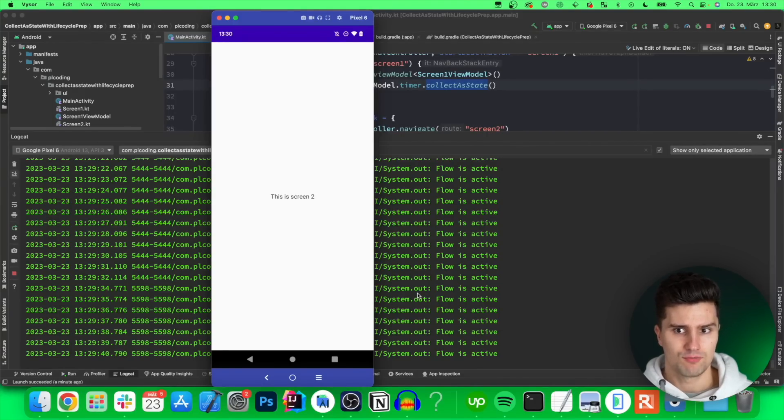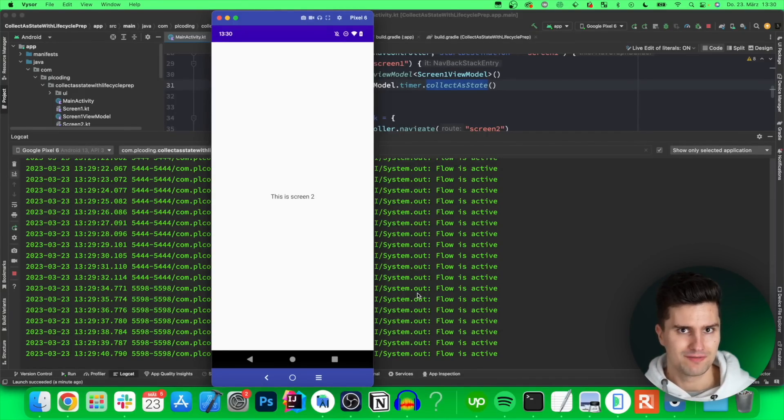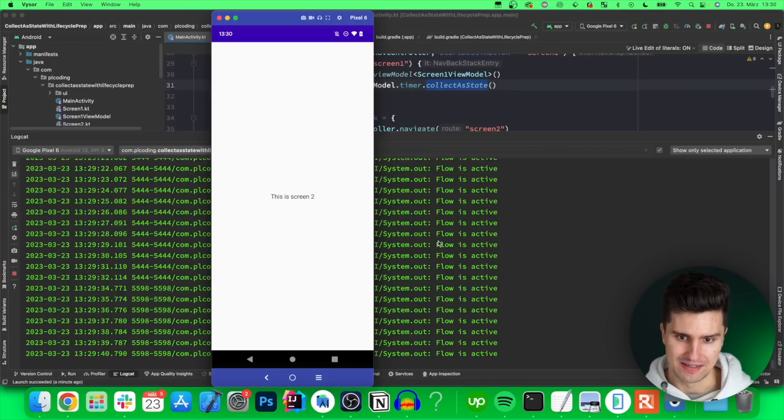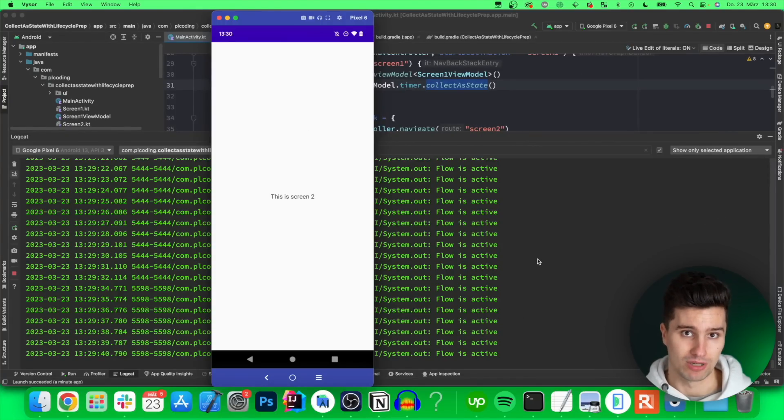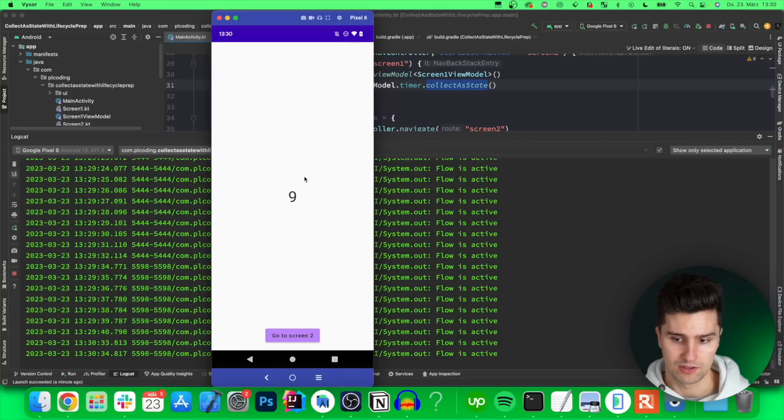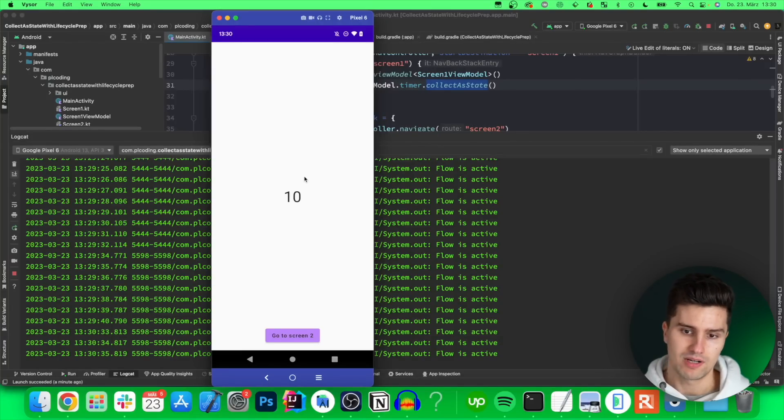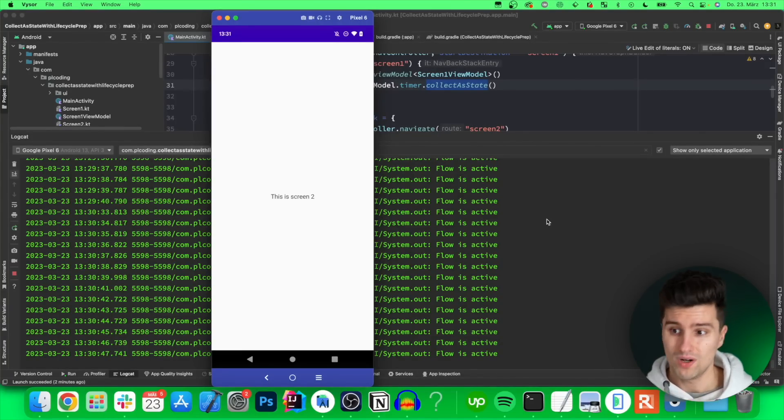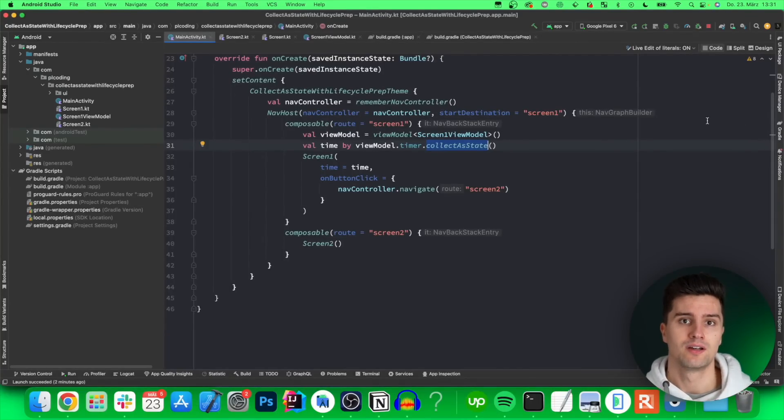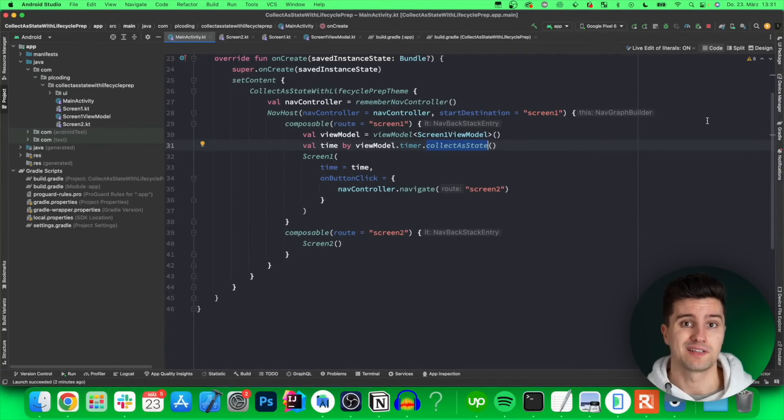So does that mean we already solved our problem without even using the new API? No it's sadly not that easy. Let's go through one issue this approach actually brings. If we now go back we see that the flow is still at its old value but what happens if we rotate our device? One issue is that if we have screen rotation here then our activity will effectively be recreated.